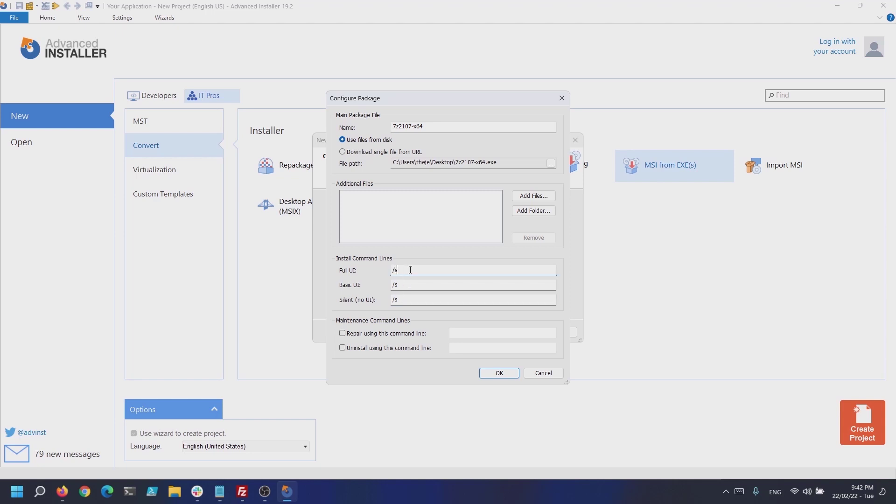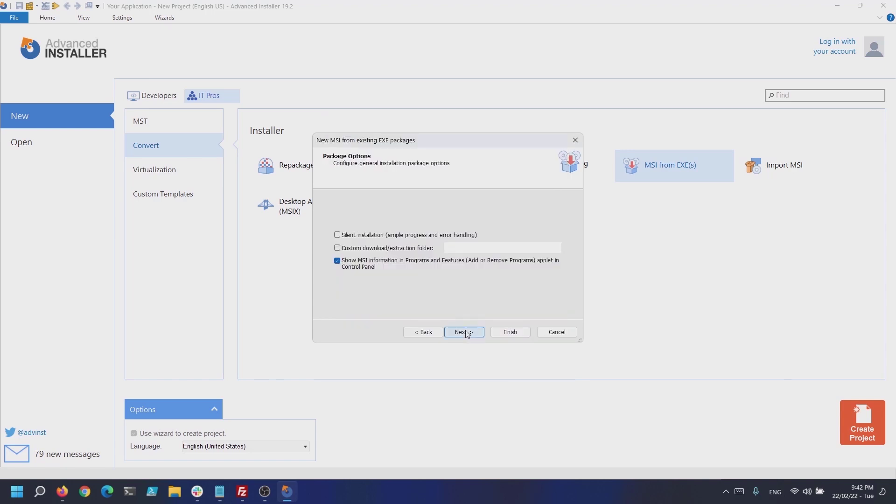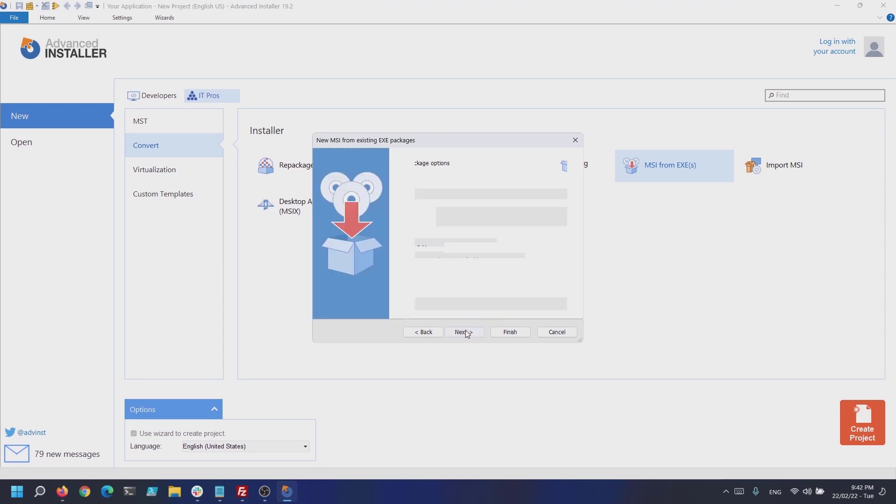Now that we added our executable, it's time to move to the next dialog. Here you can configure general installation package options like a custom extraction folder, show or hide the MSI information in the progress and features, or perform a silent installation. For this tutorial we will leave them as default.